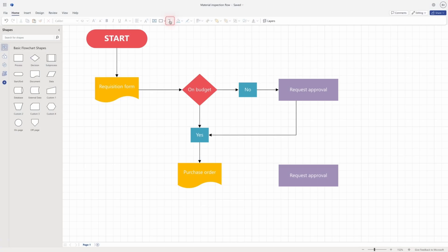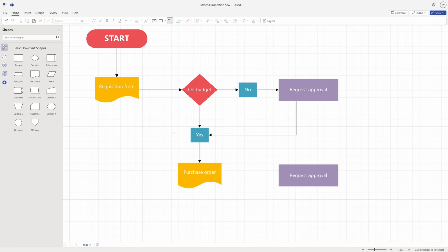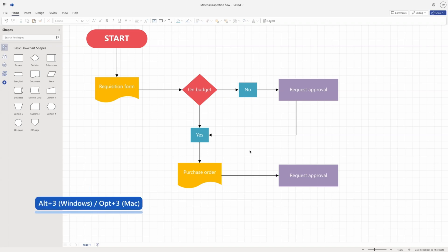Furthermore, you can use the connector button in the ribbon or the right-click menu to draw a connector. Simply select the button and then click on the first shape and drag to the second shape. This will allow you to draw one connector at a time. Or, you can use the Alt-plus-3 for Windows and Option-plus-3 for Mac shortcut to activate the connector tool as well.